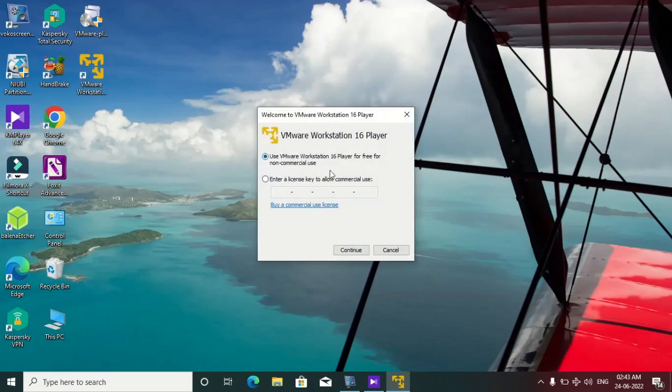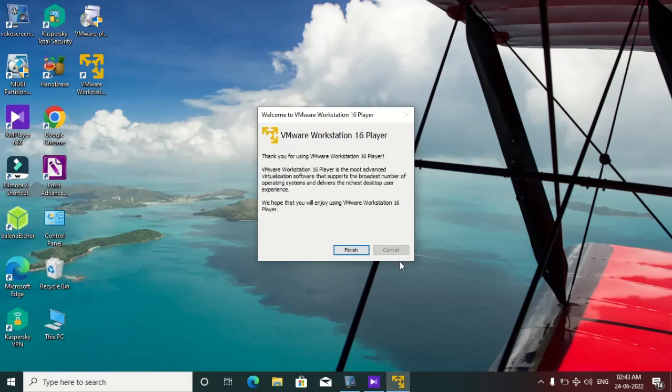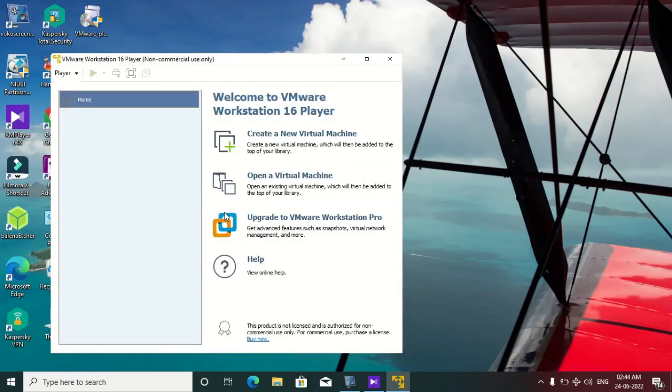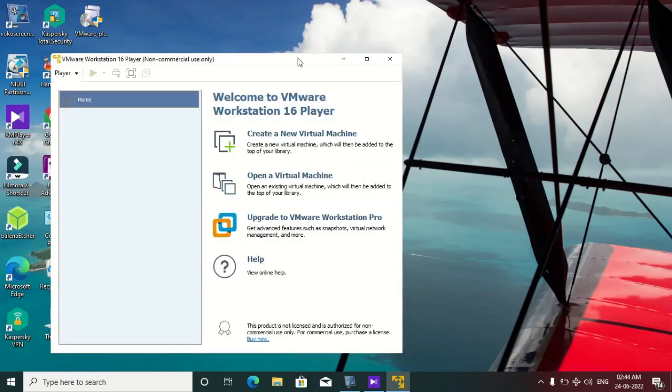Select non-commercial use, continue, finish. So here is our screen.